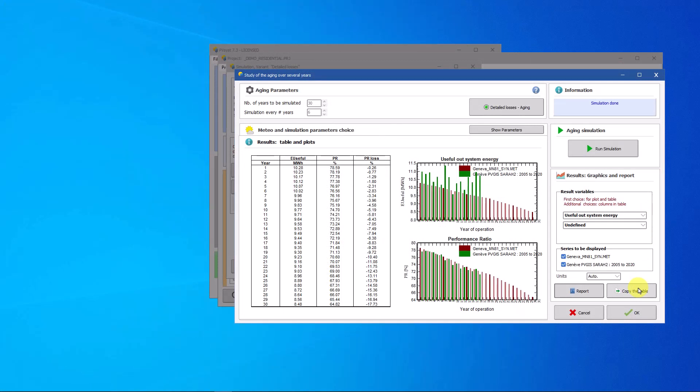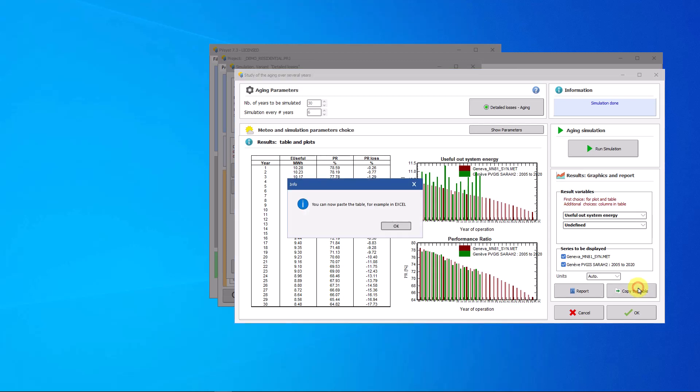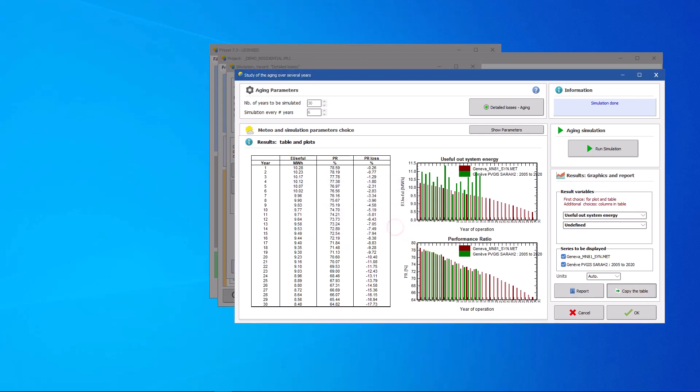In this tutorial we demonstrated how to use the aging tool in PVsyst. This tool runs a multi-year simulation by taking into account the degradation of PV modules. The results describe the evolution of the PV system performance over multiple years and provide valuable insights of its long-term potential.